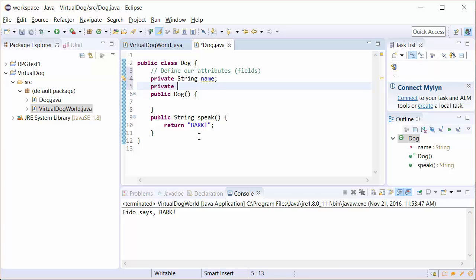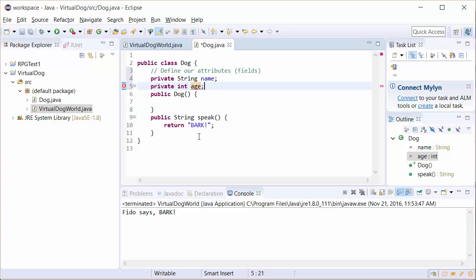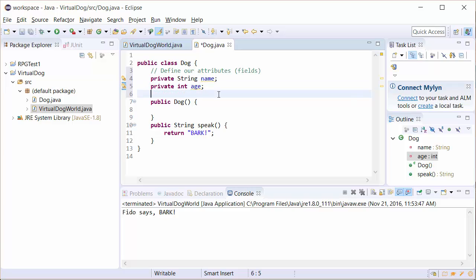We're going to go ahead and do another one and we're going to give it an age. We're going to set it as an int. We're going to go ahead and do age on here. Now we have two of these. You may decide later on you want to add other ones like breed or hair color or whatever. So for now, we're just going to stick with these two.